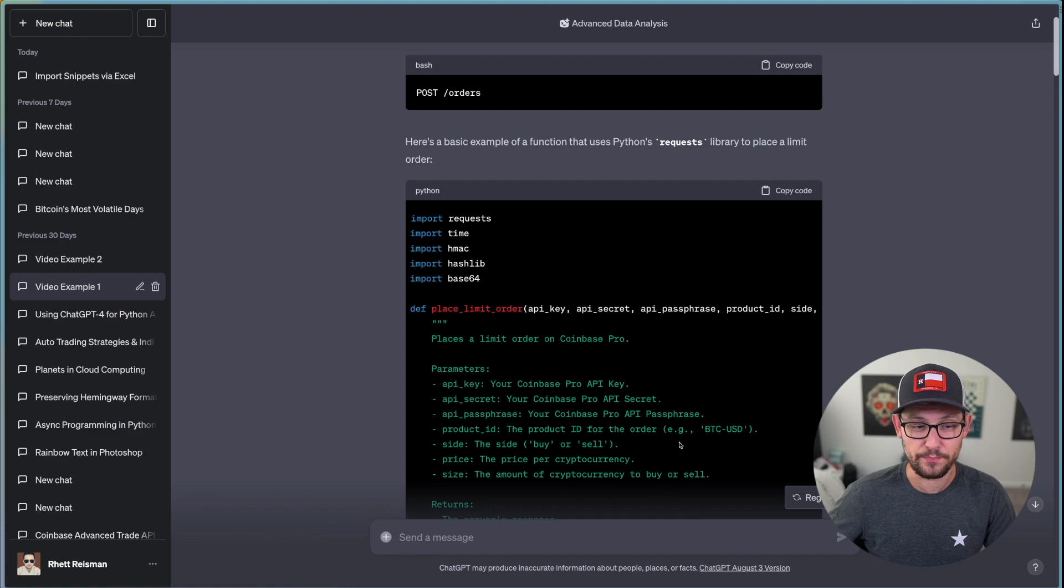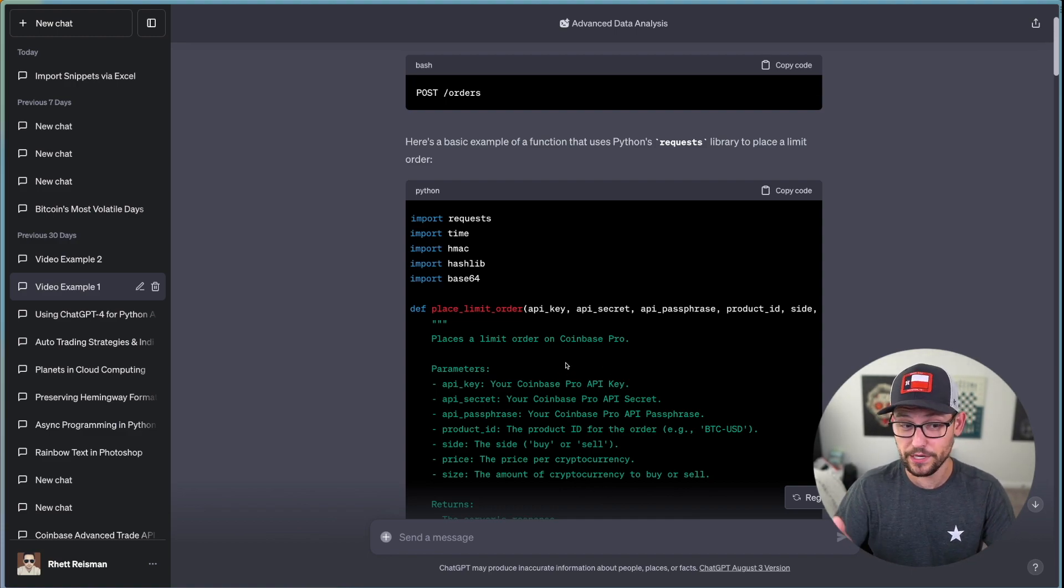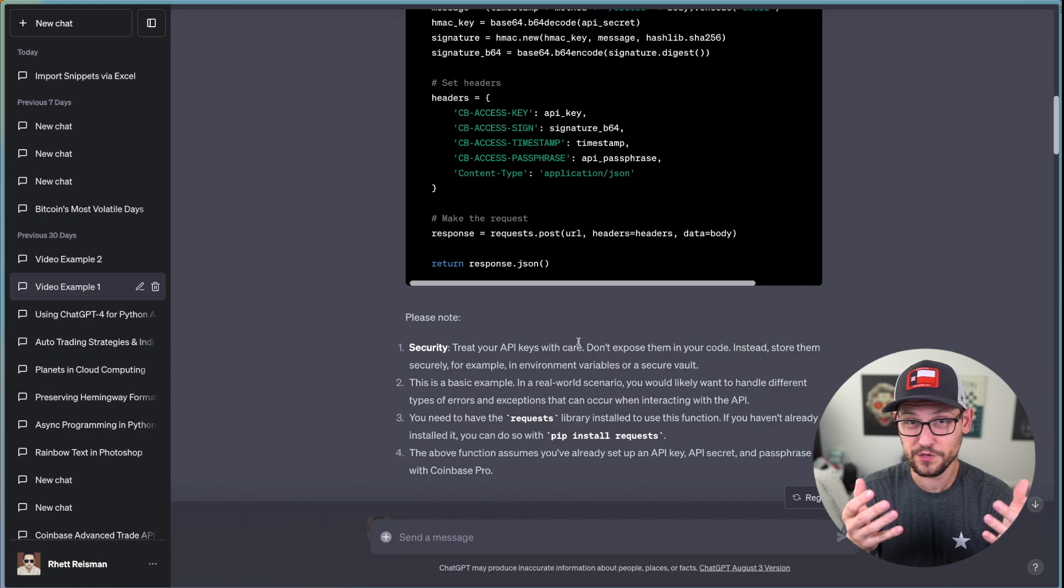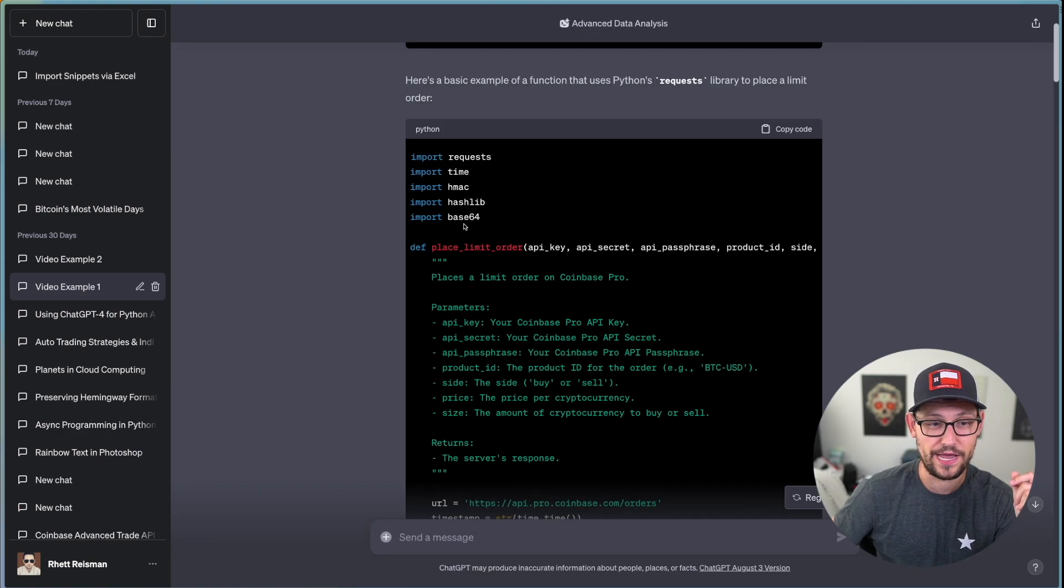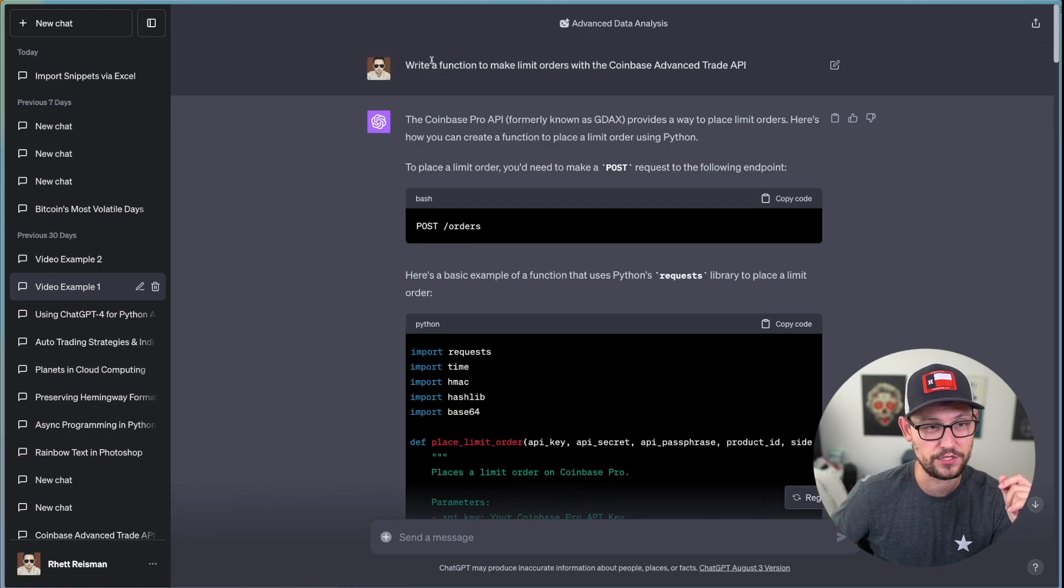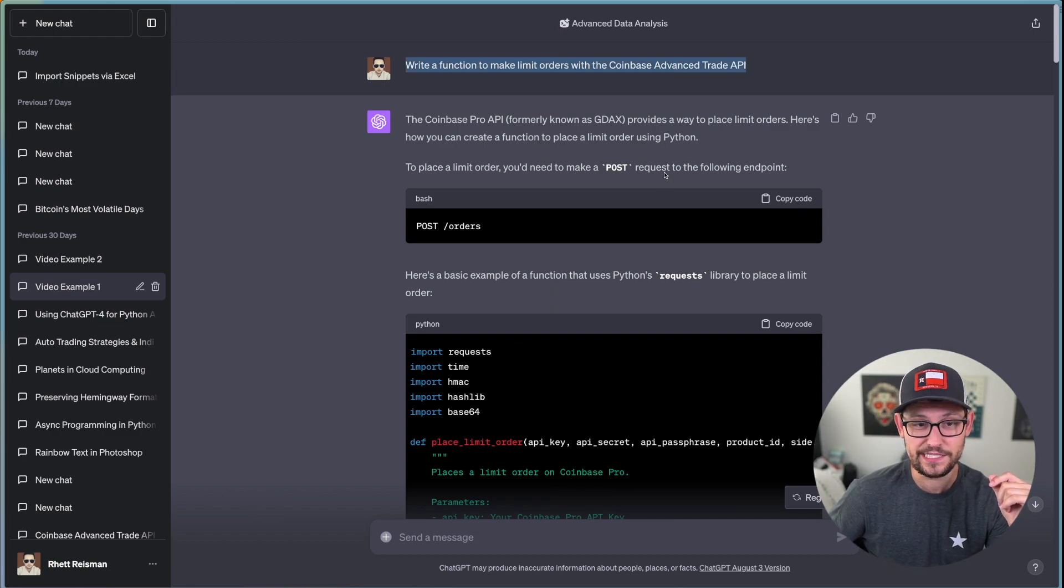And here's how you can place the limit orders using Python. And then it gives me a bunch of code that if you start to read through this code, it looks like maybe this code might work, which is one of the big things you need to look for with ChatGPT.